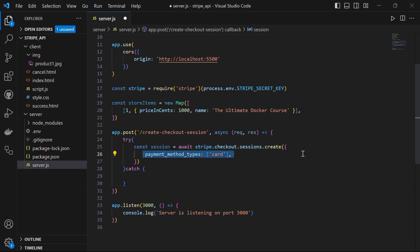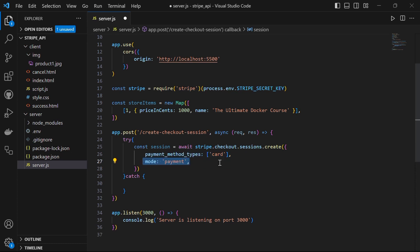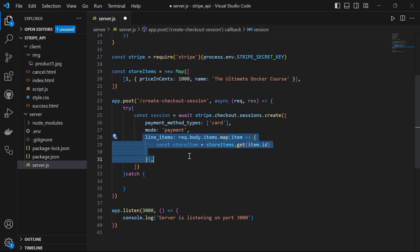Here we define the payment method type as card to indicate that we will be accepting card payments. We set the mode to payment to indicate that this session is for one-time payment. You can even use subscription here. Next, we define the line items by mapping through the items received in the request body. This will come from the script.js file. We will look at this in just a moment.